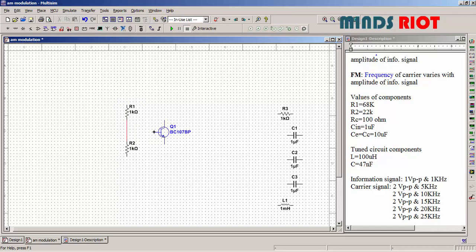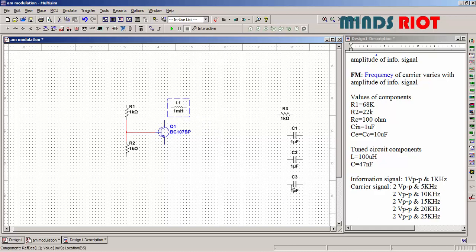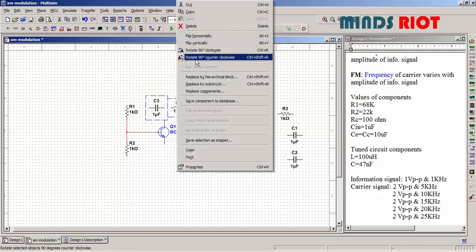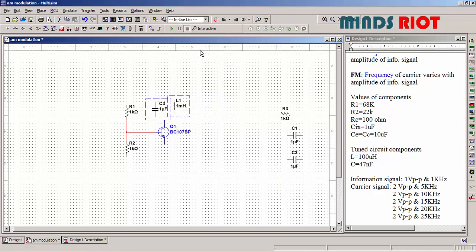Inductor and capacitor are used to form tuned circuit.